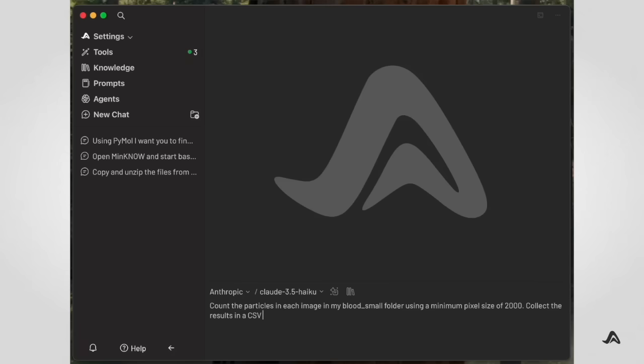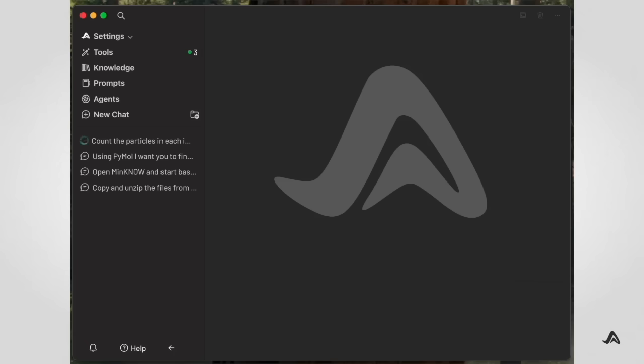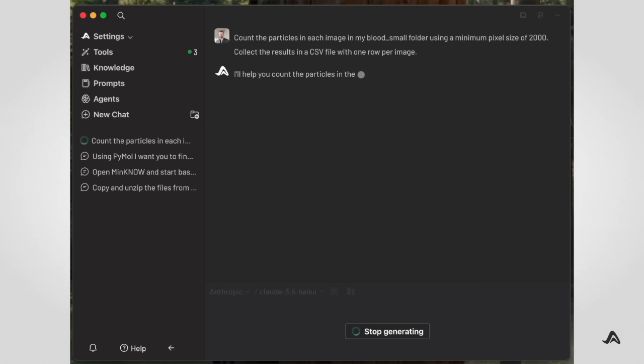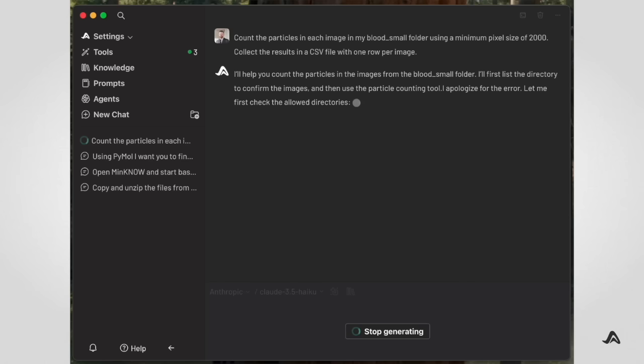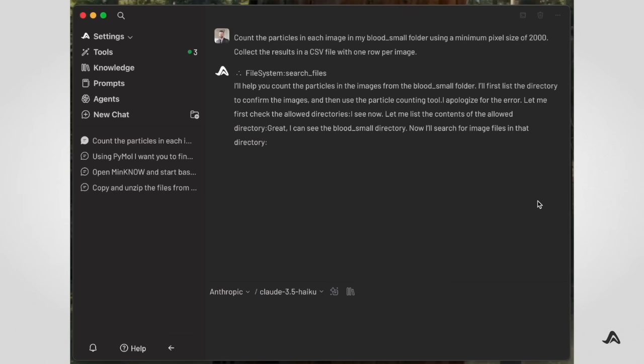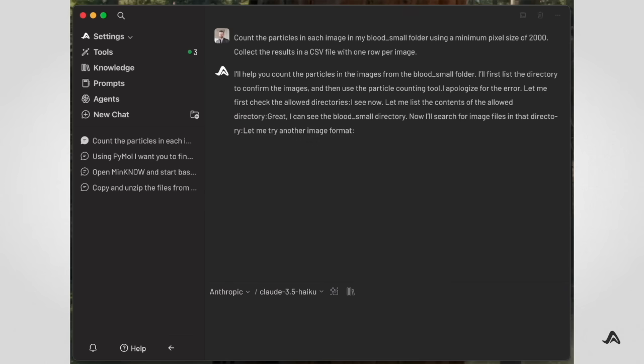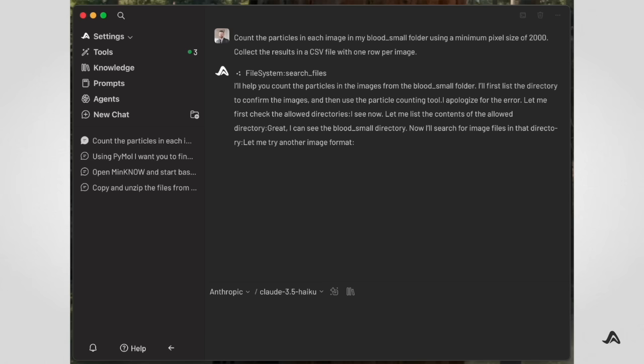In addition to an LLM, Archaea is able to securely run programs on the local machine. This means that it can see all those blood-stained images on our biologist's hard drive and process them directly without uploading them to an LLM provider.